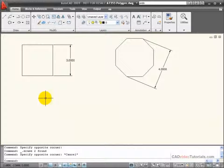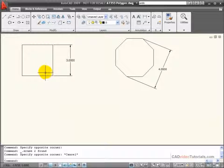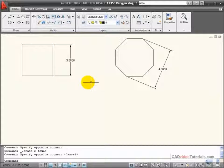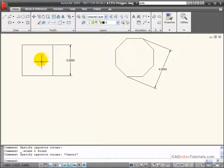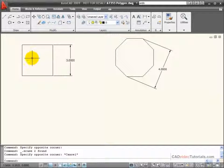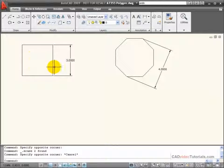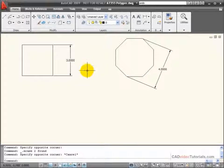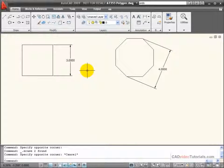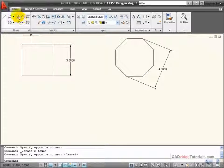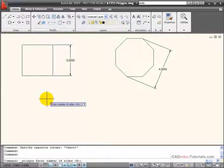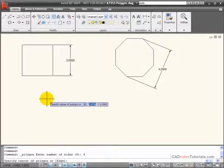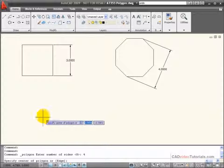Let's look at the construction of some common polygons using these principles. Here I have a four-sided square with a distance across the flats of three. I'm going to activate my polygon command and enter the number of sides at four.